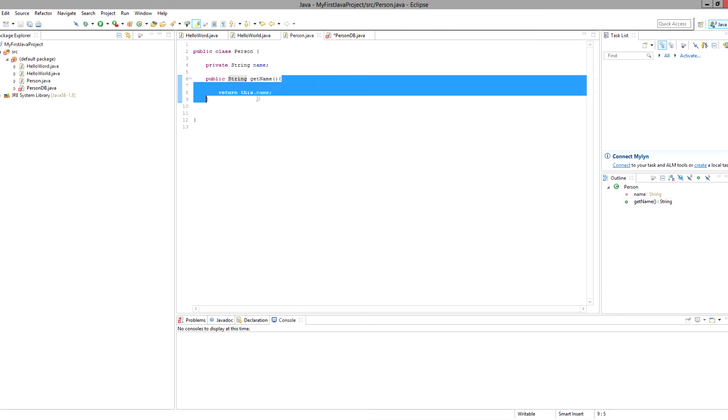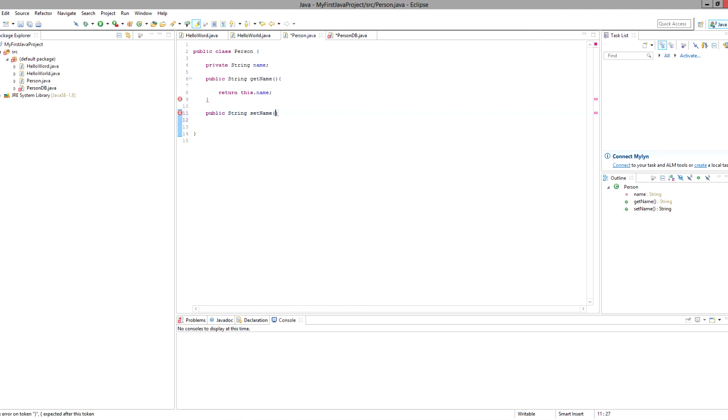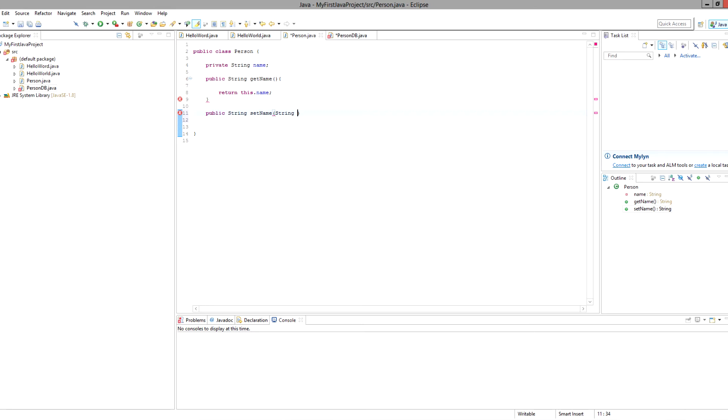Now what if we wanted to set a name? Well again, make it a public method. The type is going to be string, but this time we are setting, so these brackets will no longer be allowed to be empty because we are setting something. We need some information. Between the curve brackets is our arguments; it's what we're giving to this section of code. We are telling it that we are going to give it a string called fname, for first name or something like that.